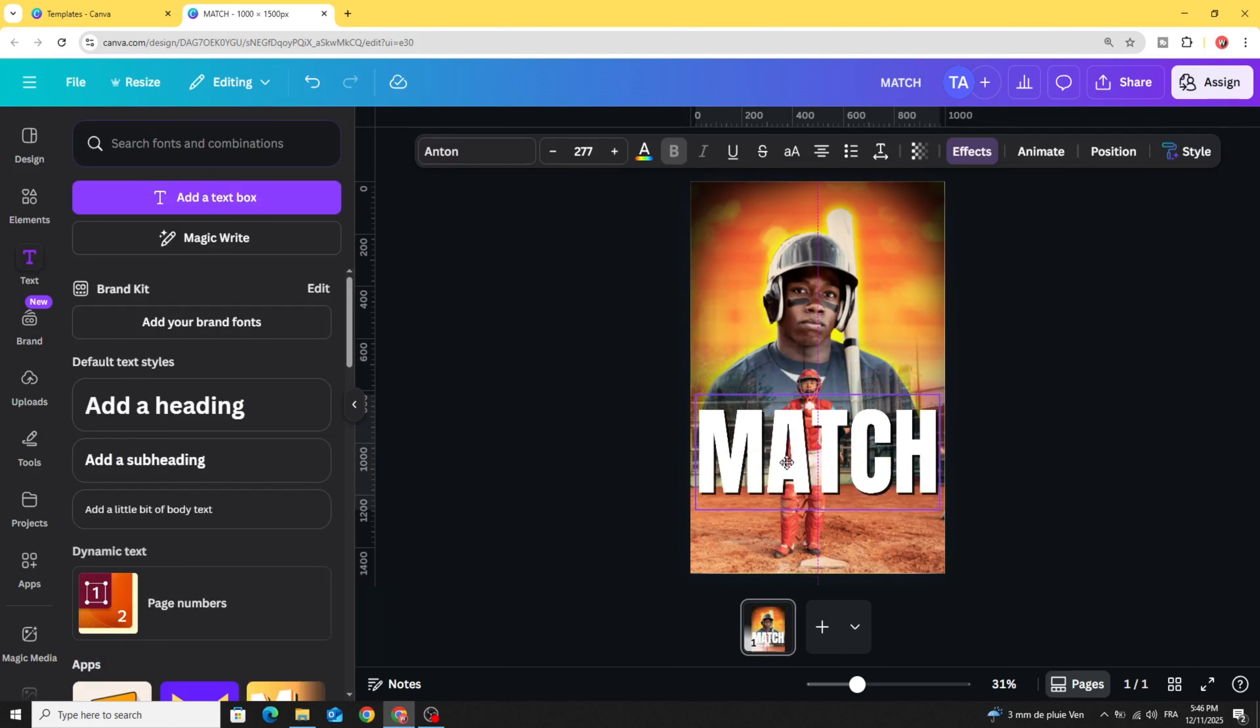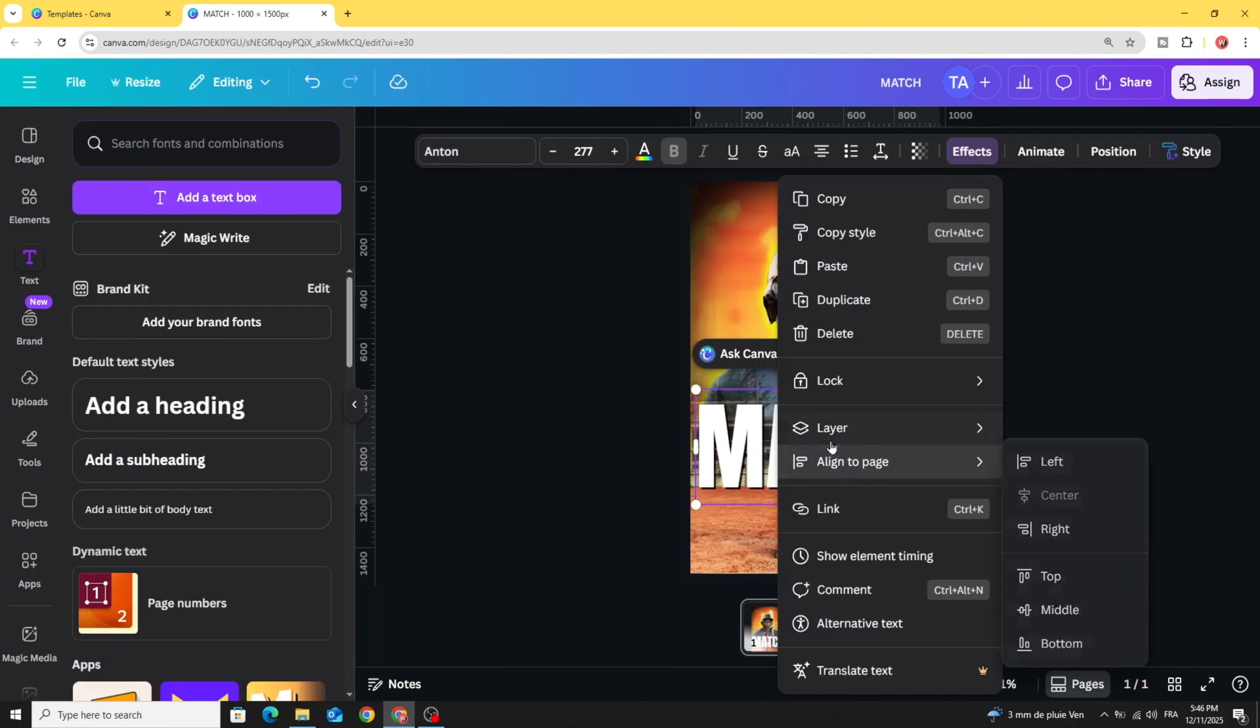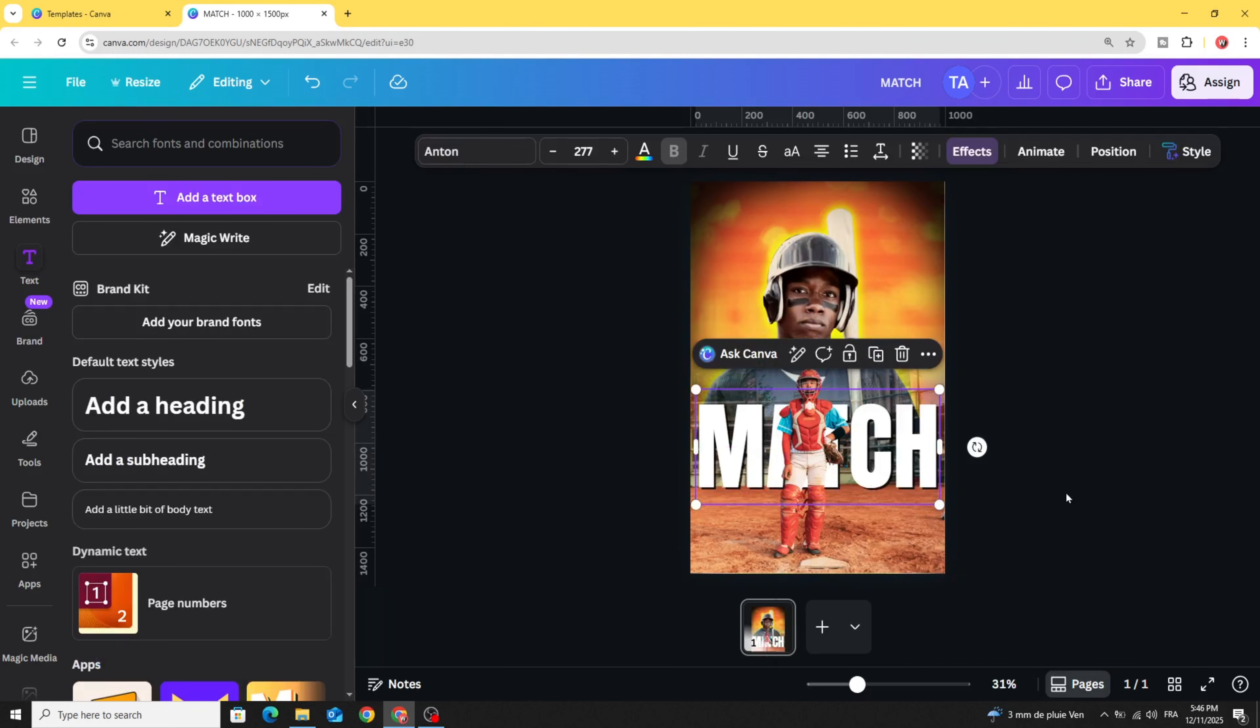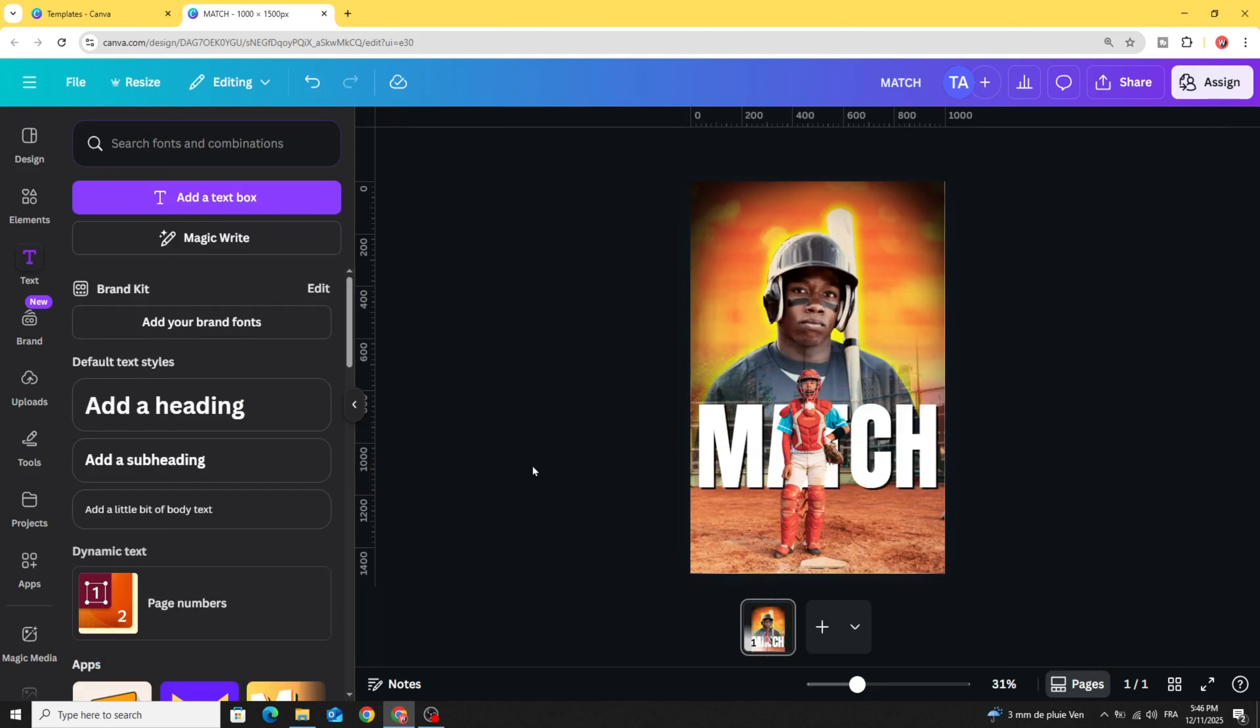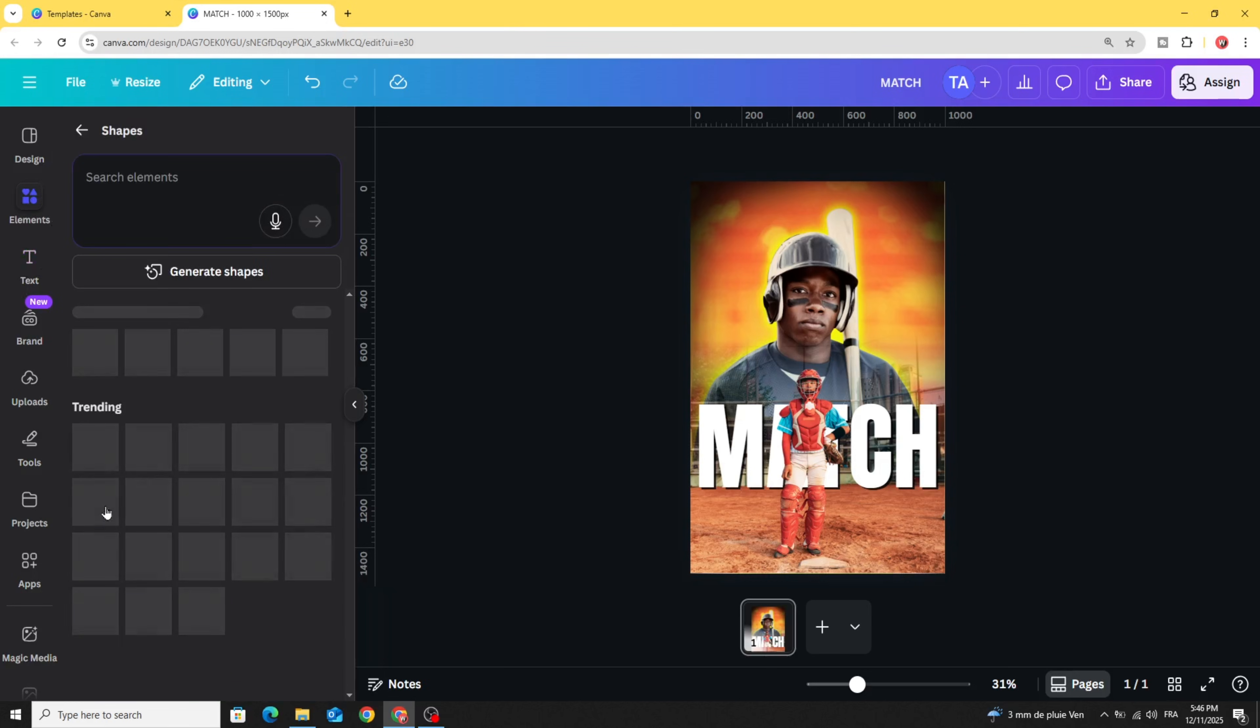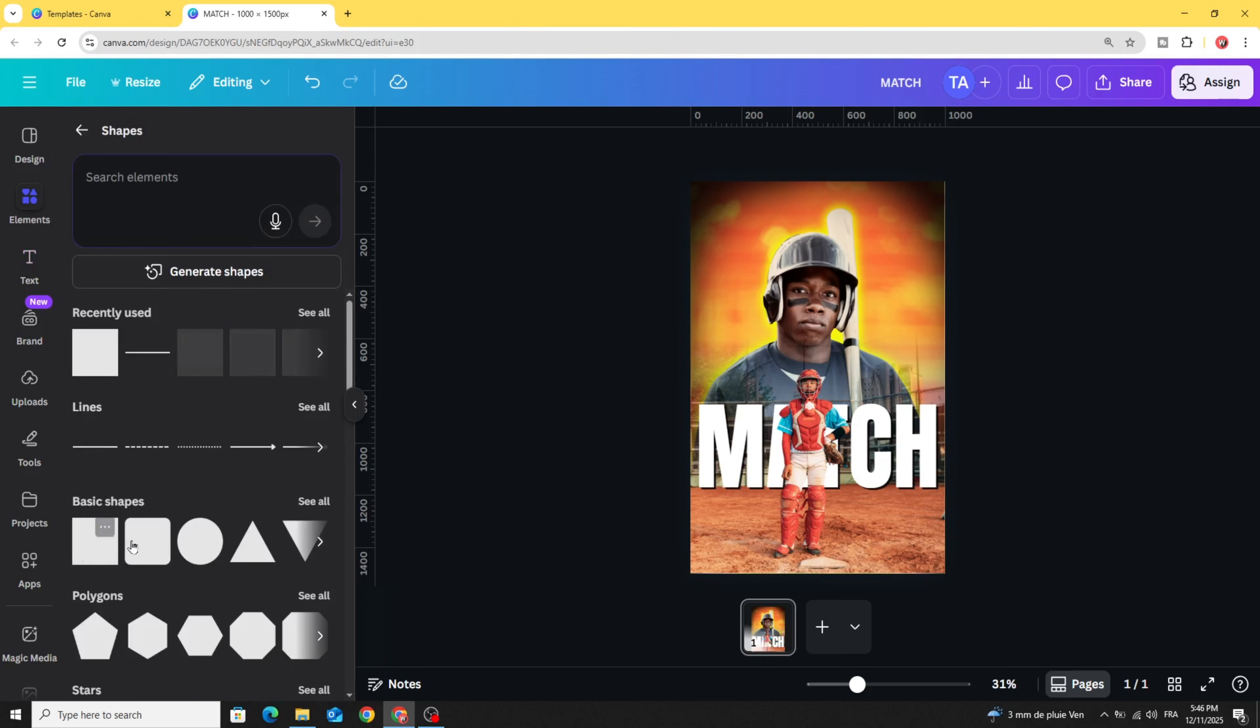Place it like this. Go to layer and send backward. Go to elements again, shapes, and choose the square.